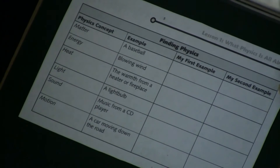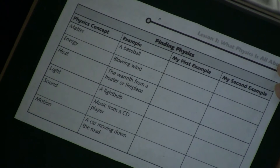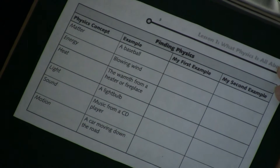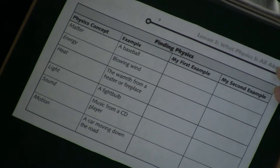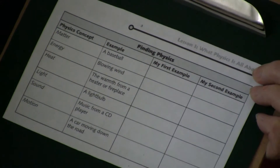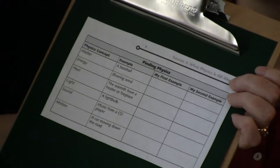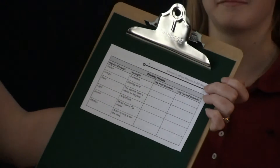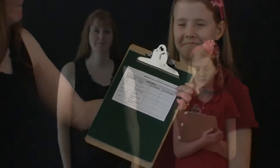light, sound and motion. So we will be looking for physics in the world around us. First we will start with matter. Matter is anything that has weight and takes up space.